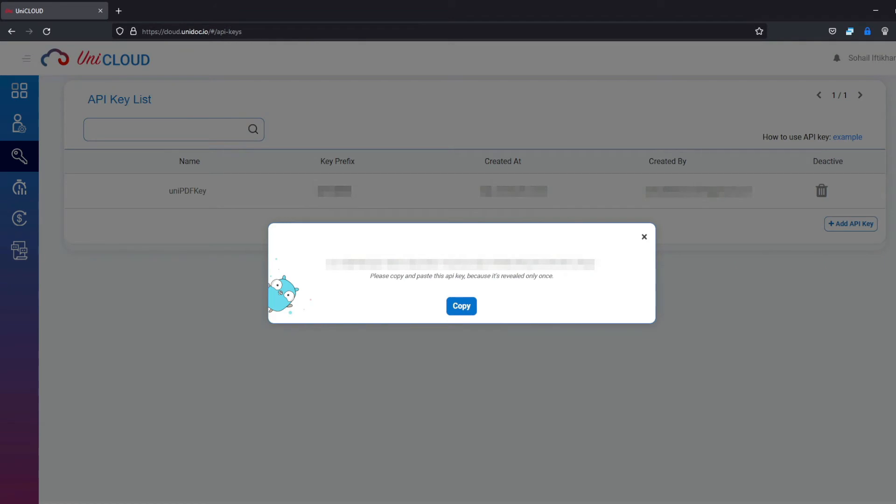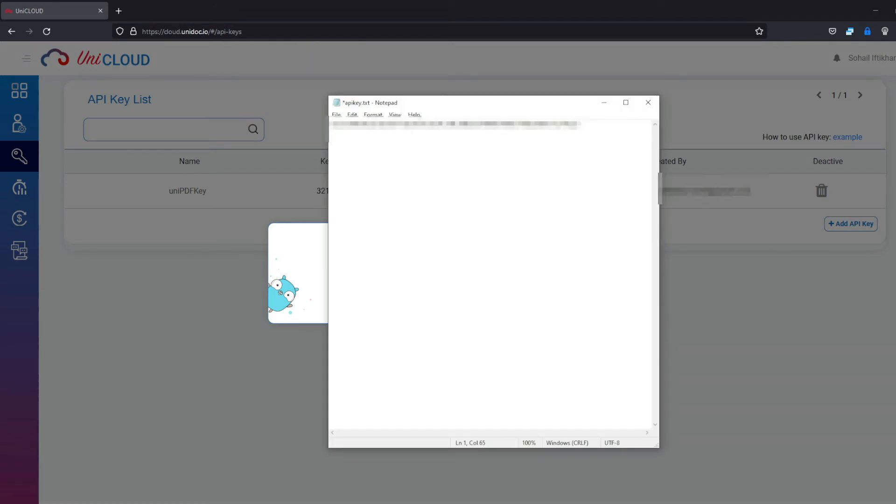Make sure you save it somewhere. Because if the prompt is gone, you won't be able to access the key. If you lose it, just come back and create a new key for yourself.